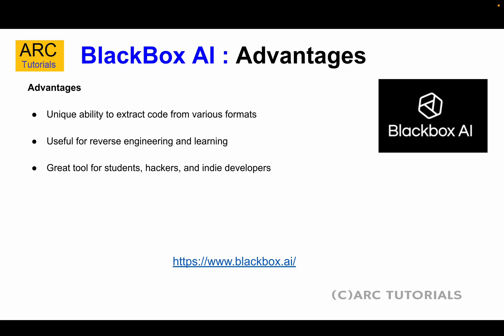In this era of vibe coding, Blackbox AI is such an important tool that every developer should give it a try.